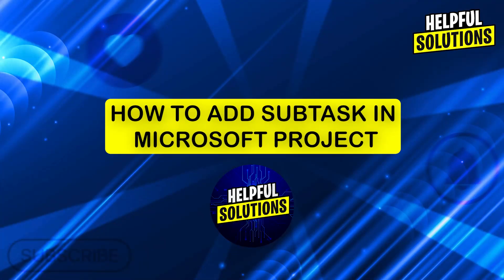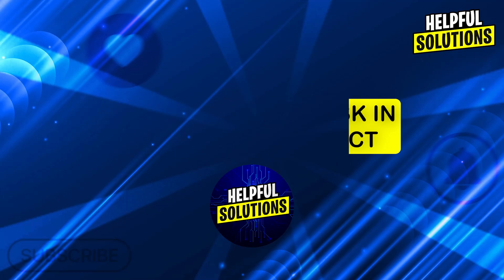Hi guys and welcome to Helpful Solutions. In today's video, I'm going to show you how to add subtasks in Microsoft Project.